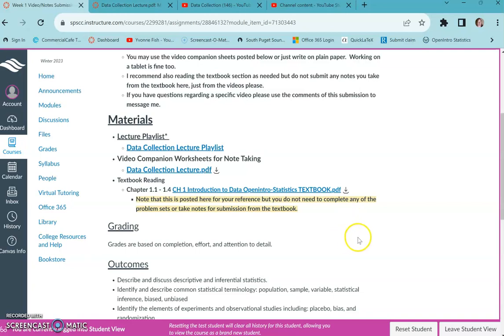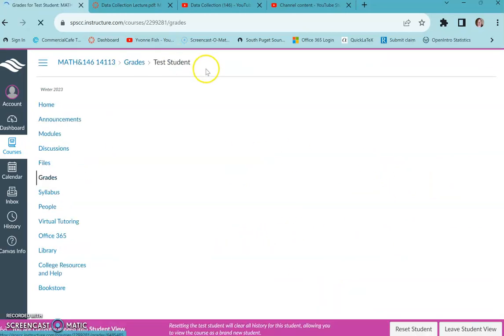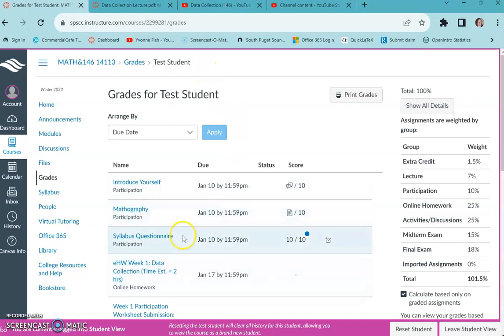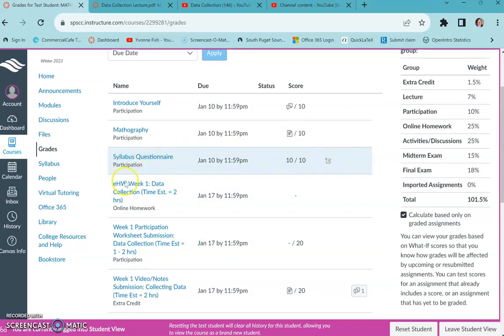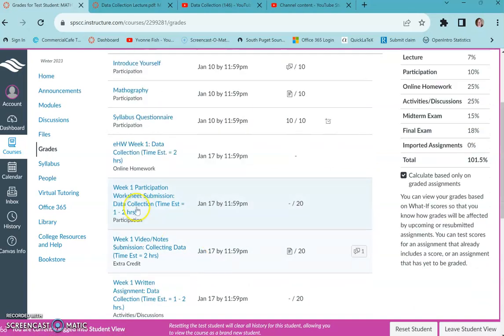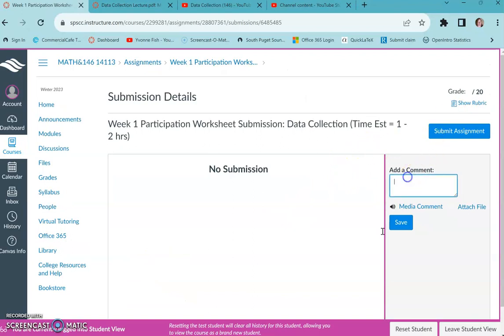But you do need to submit something to do that. You can go to your gradebook though and submit from there. You can open anything and submit even if you haven't submitted anything yet. You could submit a comment this way.